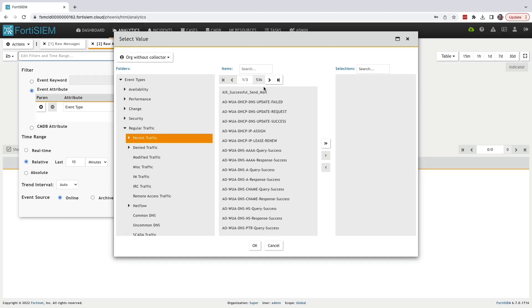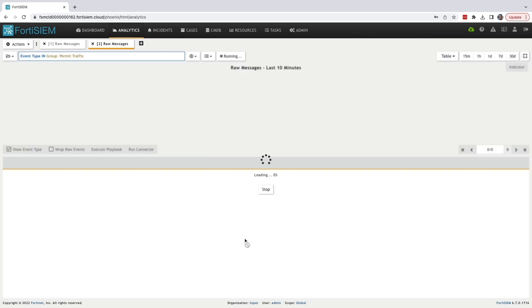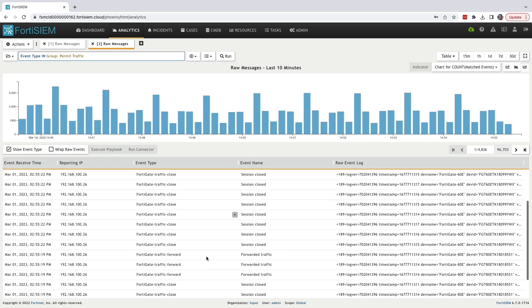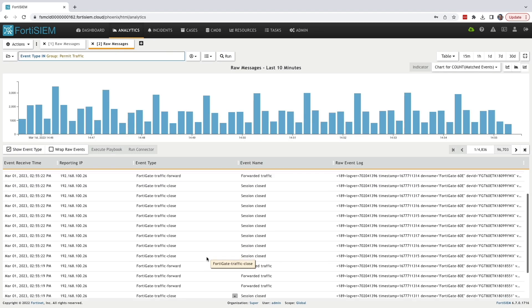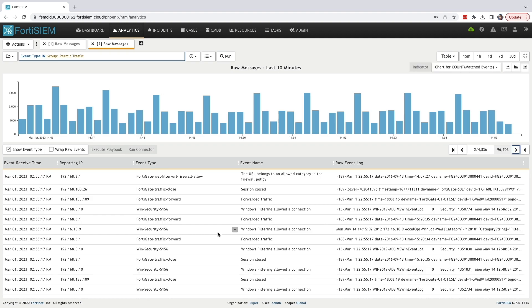Let's click apply and see what happens. Now you can see all the different event types that are permitted.